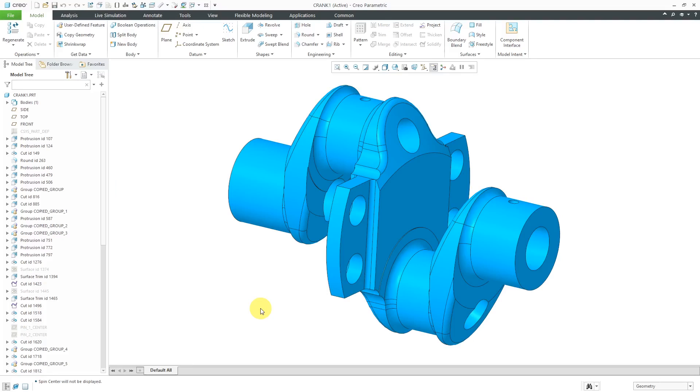In Creo Simulate, you can apply torsion loads using a technique called Total Load at Point. Let's take a look at how to do this. Here I have a part that I want to analyze. I want a torsion load on this side and it's going to be constrained over on the other side.